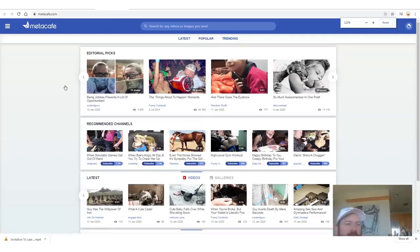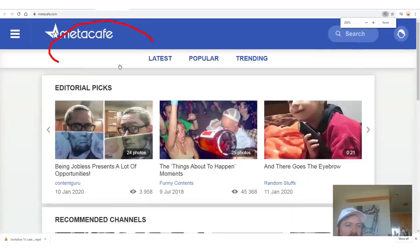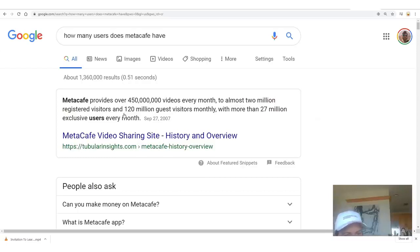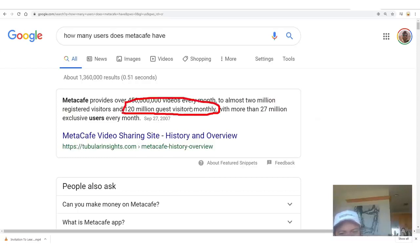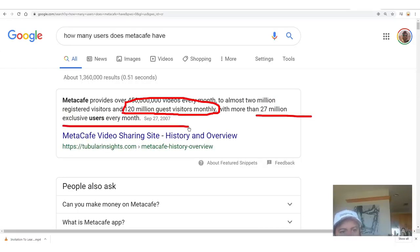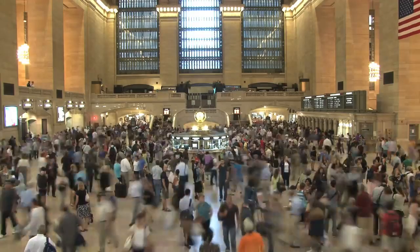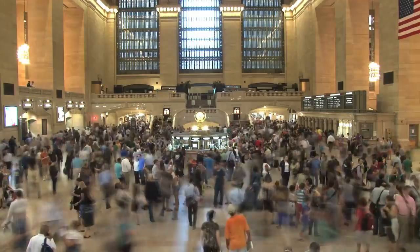The next one is Metacafe — this is a really old site. I did a quick search and they get over 120 million visitors every month and 27 million users. If you can't make some sales to 120 million people, I don't know what you're doing.